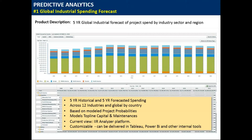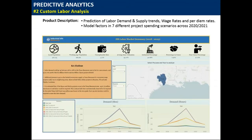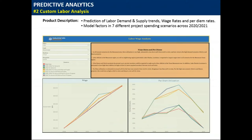Most subscribers use this product for strategic planning purposes — to identify where their markets are going and which markets they should aim to be in. Here is one of our custom labor analysis products. In this customized labor analytics product, we were tasked by a client to predict industrial labor demand, supply, wage rates, and per diem under seven different market scenarios over the next two years. The client is using this tool to analyze and schedule their own project activities in a more effective manner to minimize cost.